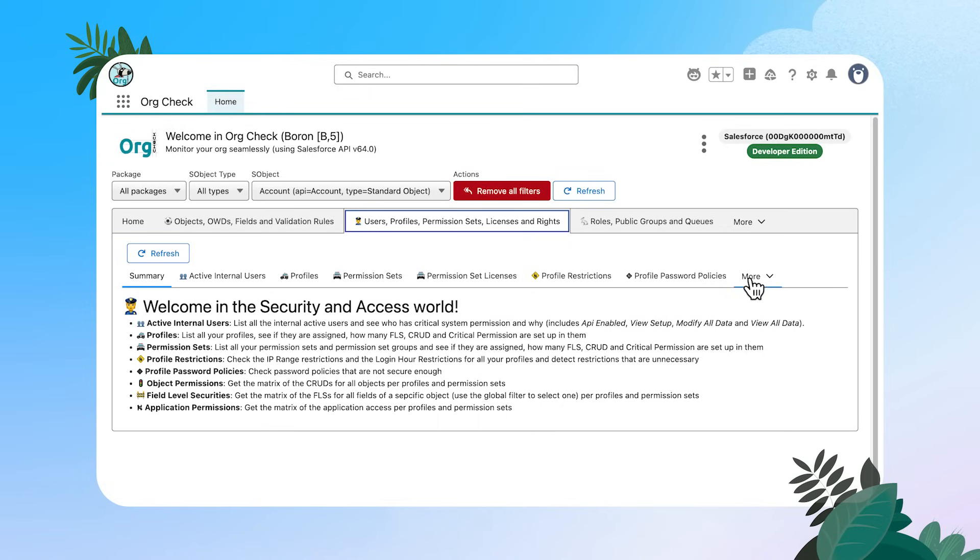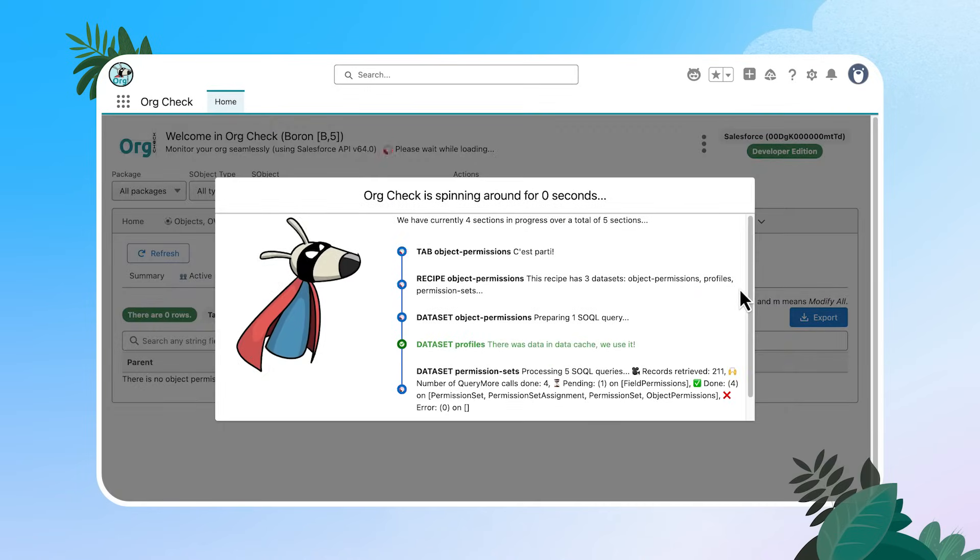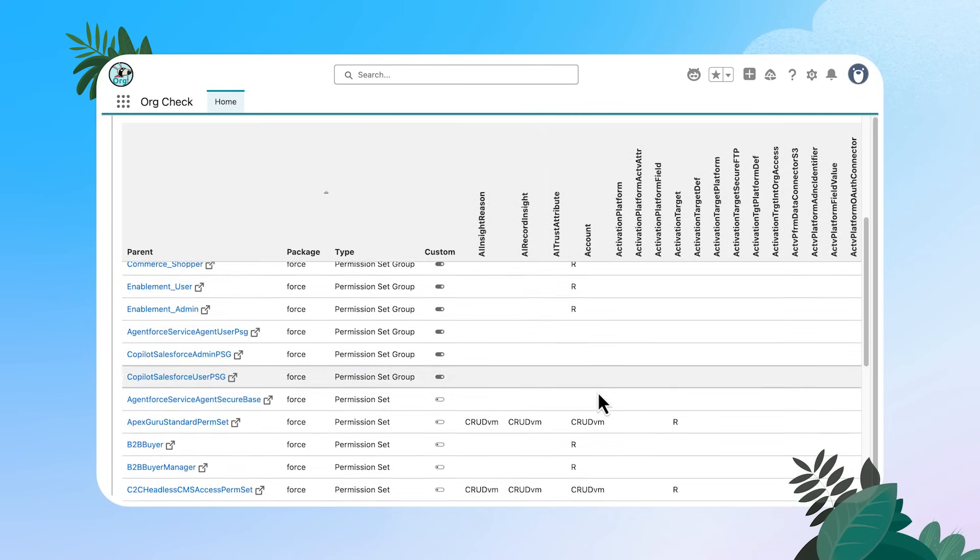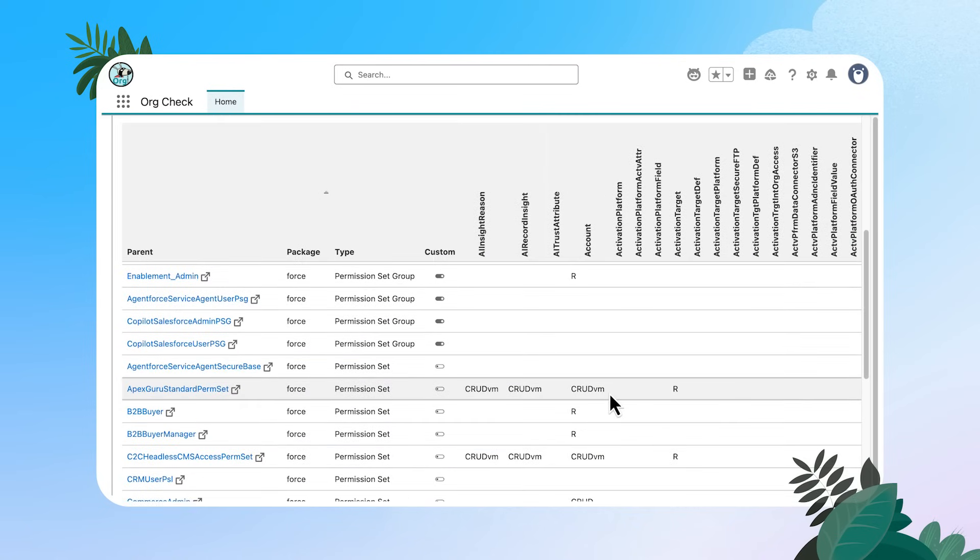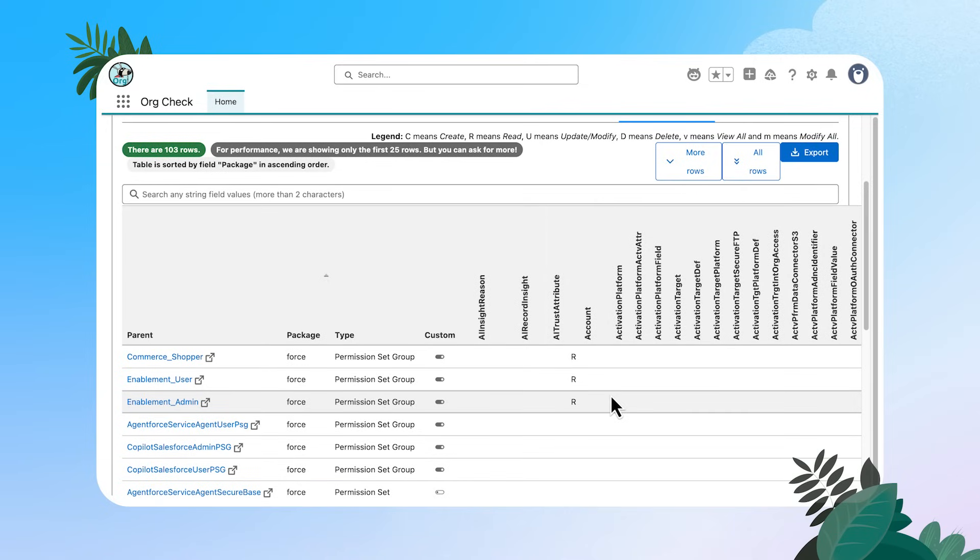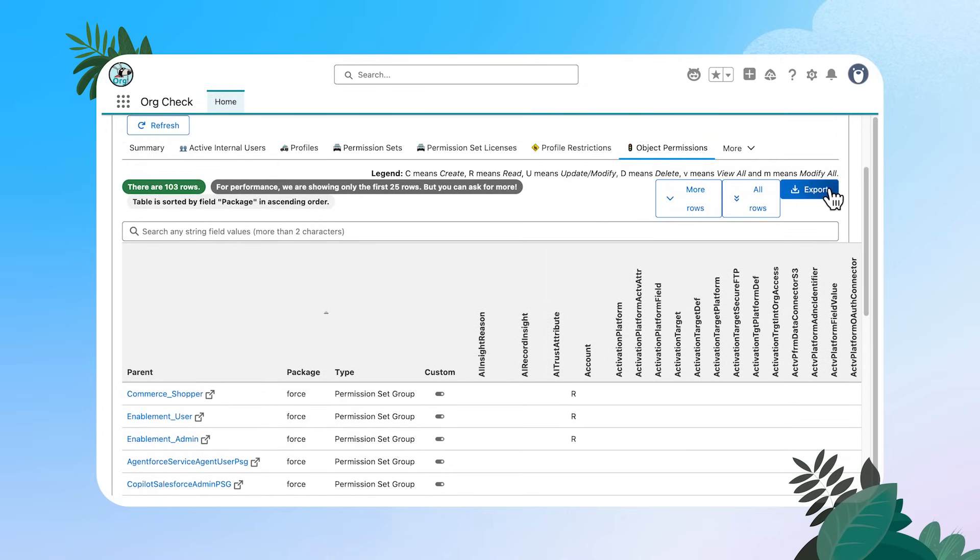So I'm going to click this little more and look at object permissions. Okay. This is a beast of a chart. As you can see, it's going to let us look at object permissions by profile permission set and permission set group. So the best thing about this is that you can export it as you can any of these sub tabs from org check. And that means that you can go ahead and do a deeper review of these on your own.